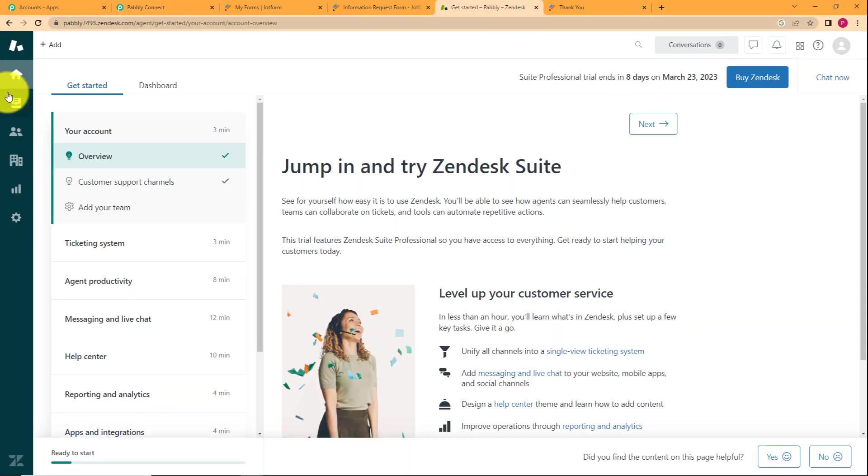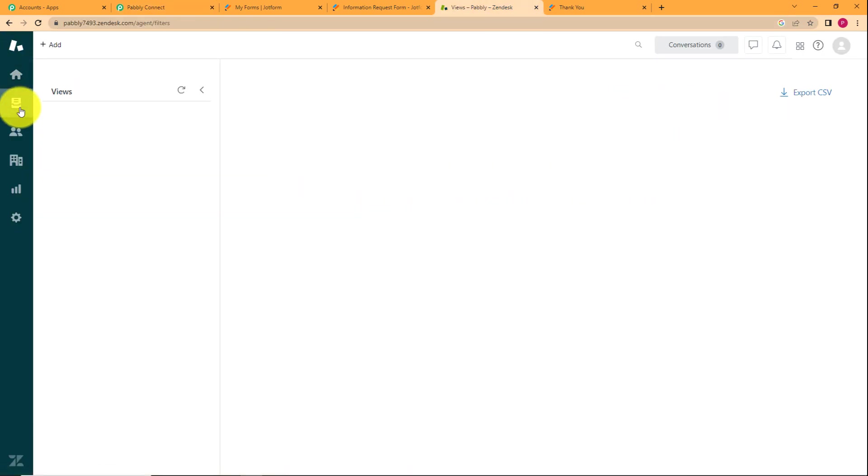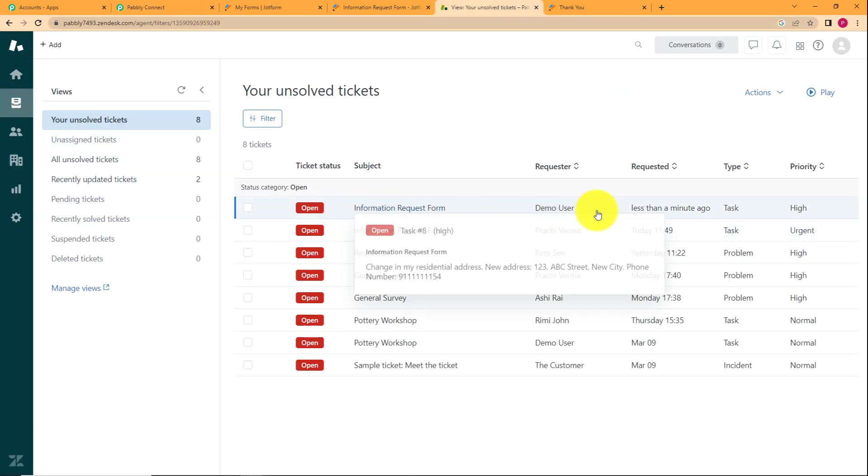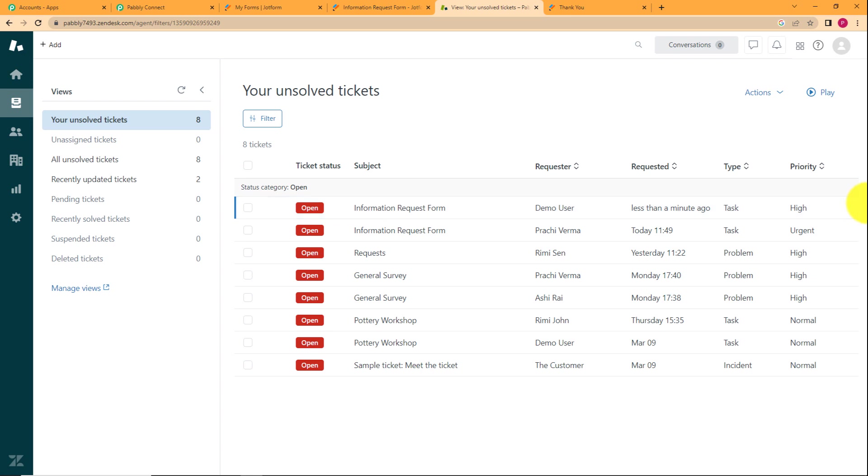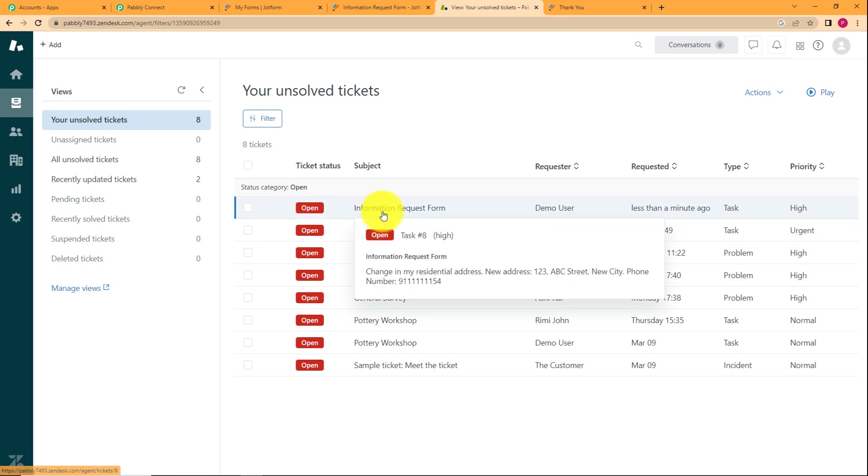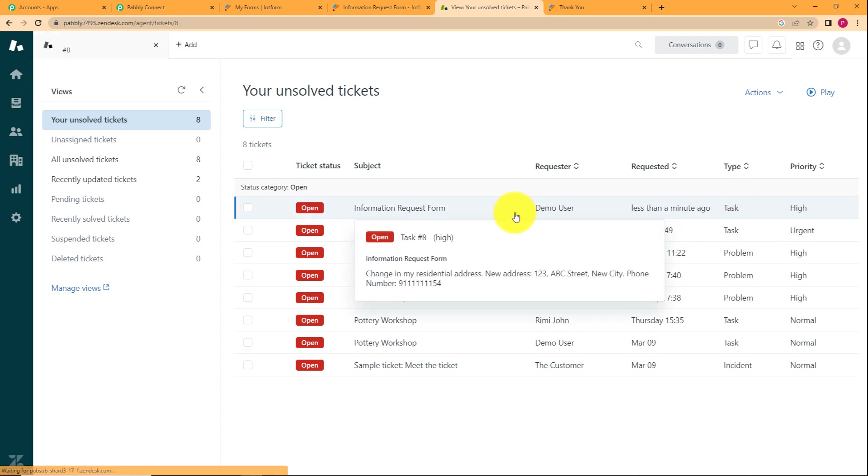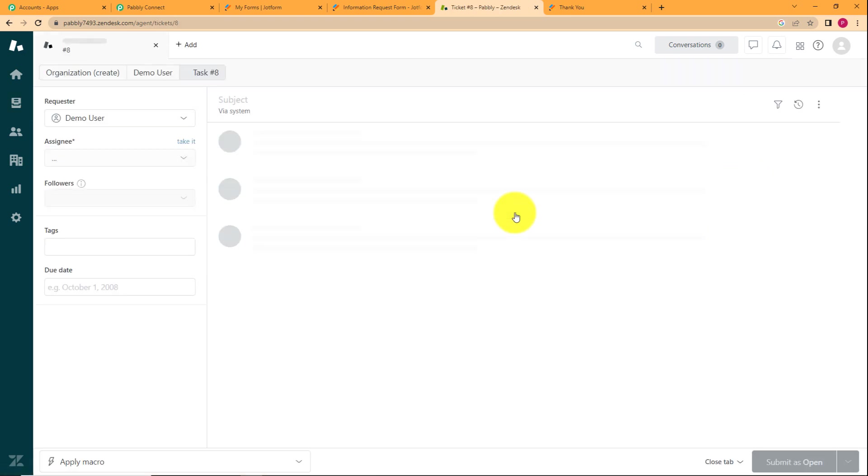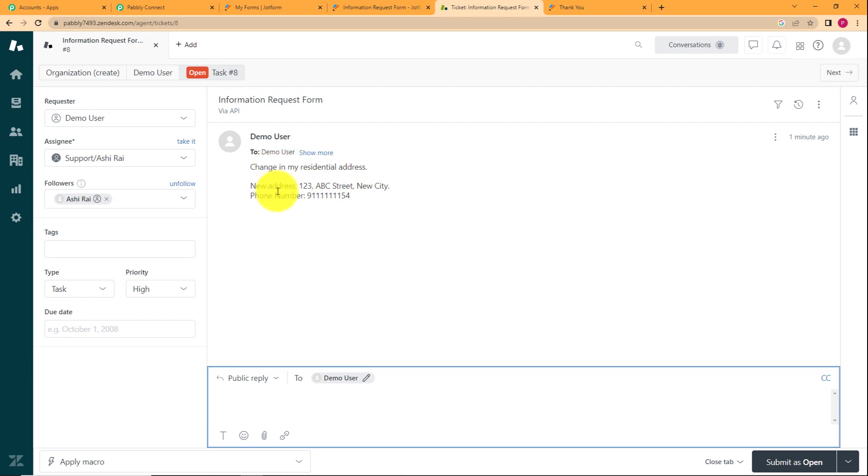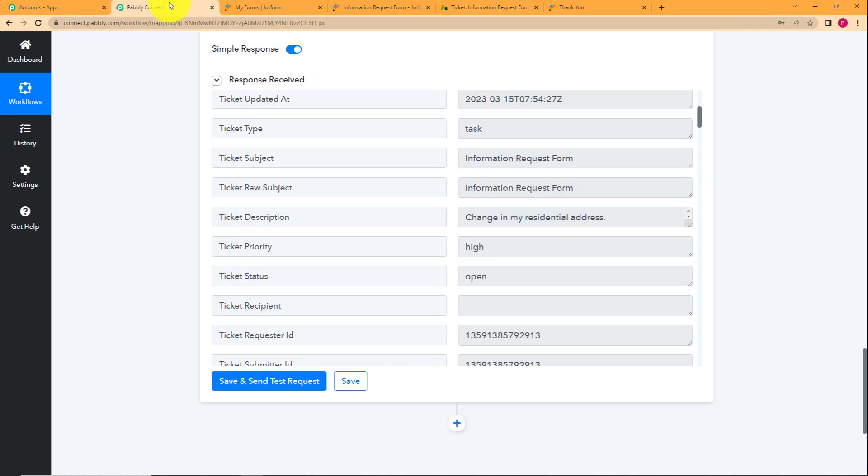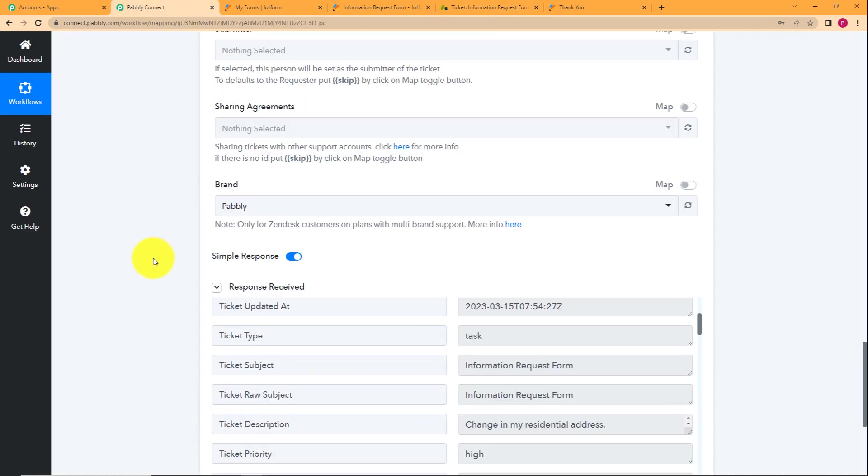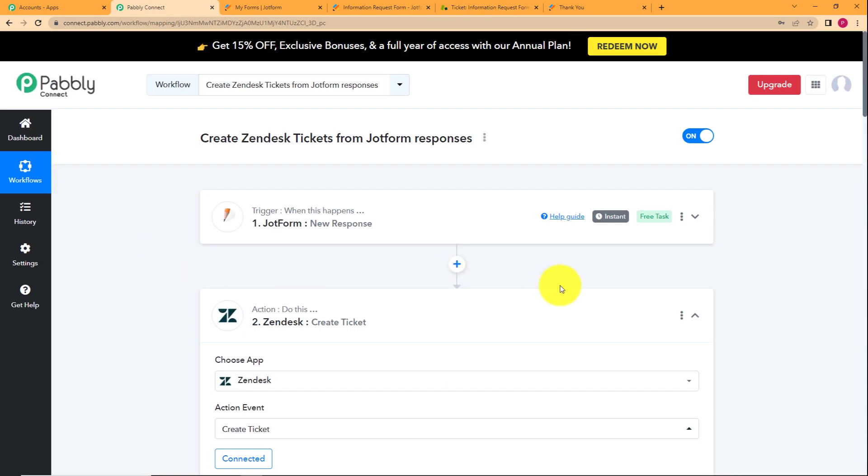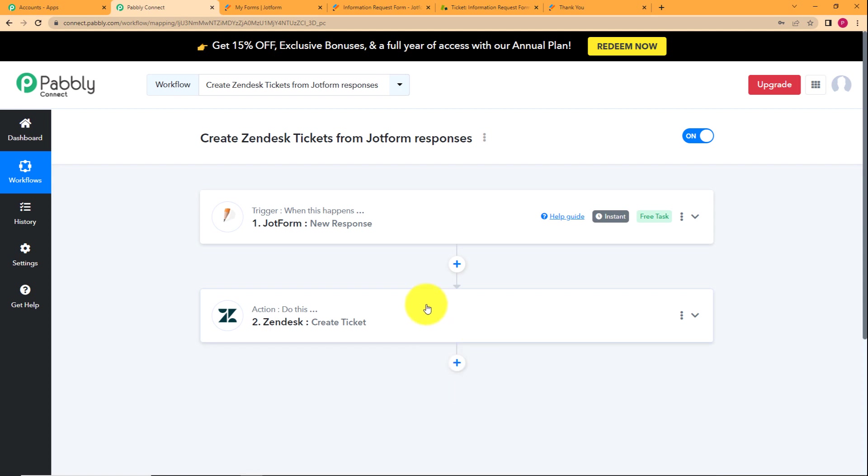And then we'll go back to Zendesk to check. Go to the home page and these are the unresolved tickets right here. First one is information request form. The name was demo user. The type is task and the priority is high. If you open this ticket, you can see change in my residential address. New address is this and this is my phone number. So this is the ticket that has been created with the help of our workflow that we have created right now.